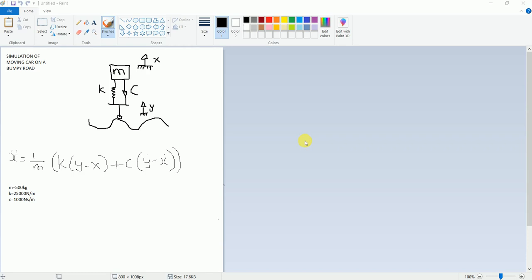Hello friends, in this tutorial we'll be simulating a moving car on a bumpy road. This system illustrates the moving car on a bumpy road. I have written the equation here. MATLAB solves this equation by using differentiation and generates a graph.